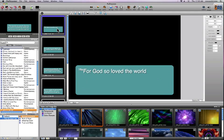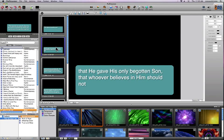So I have, for God so loved the world, and then that he gave his only begotten son, and it moved it to a new slide. So I can do all kinds of different edits with this.